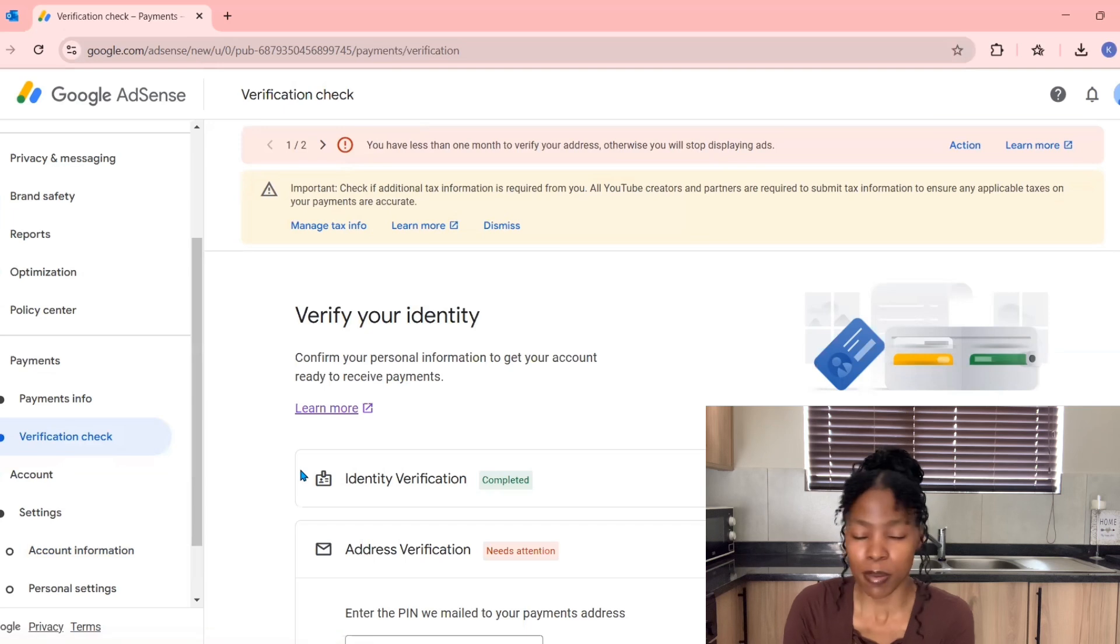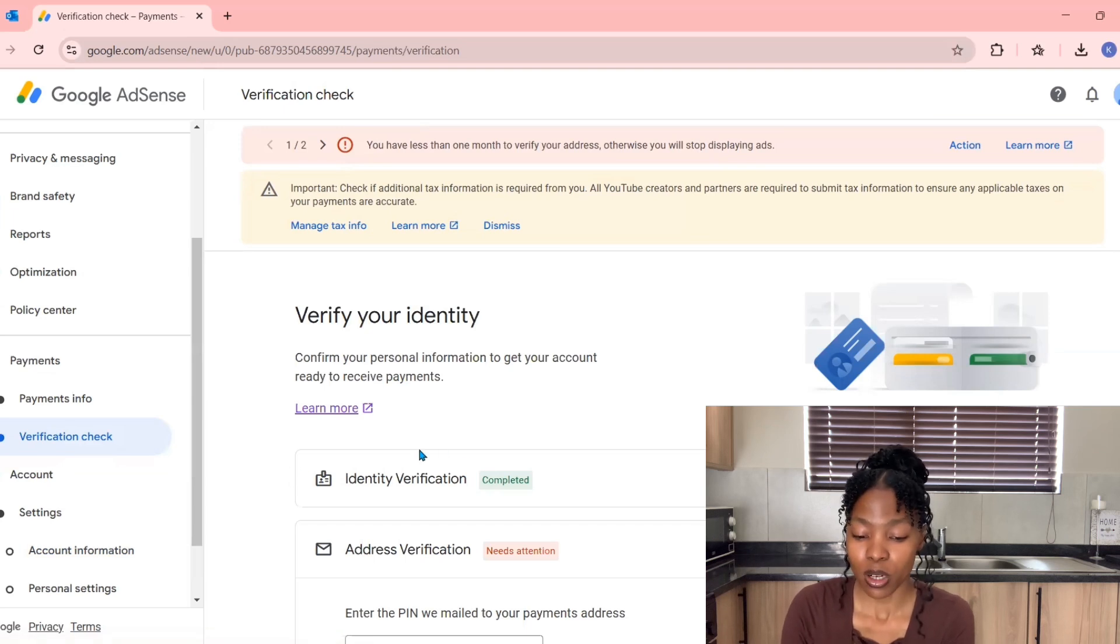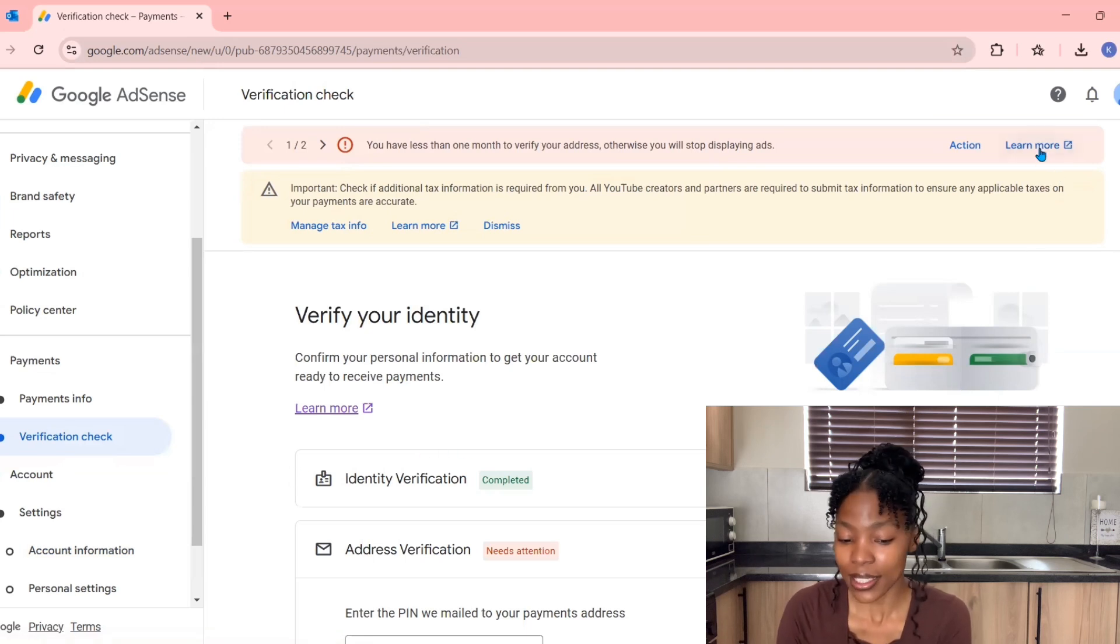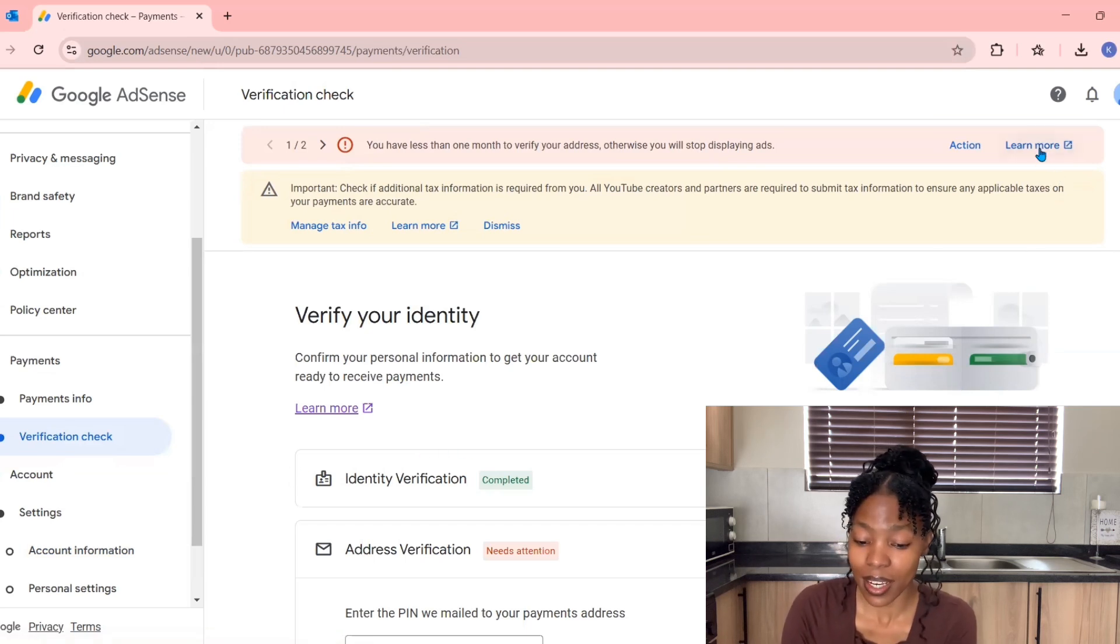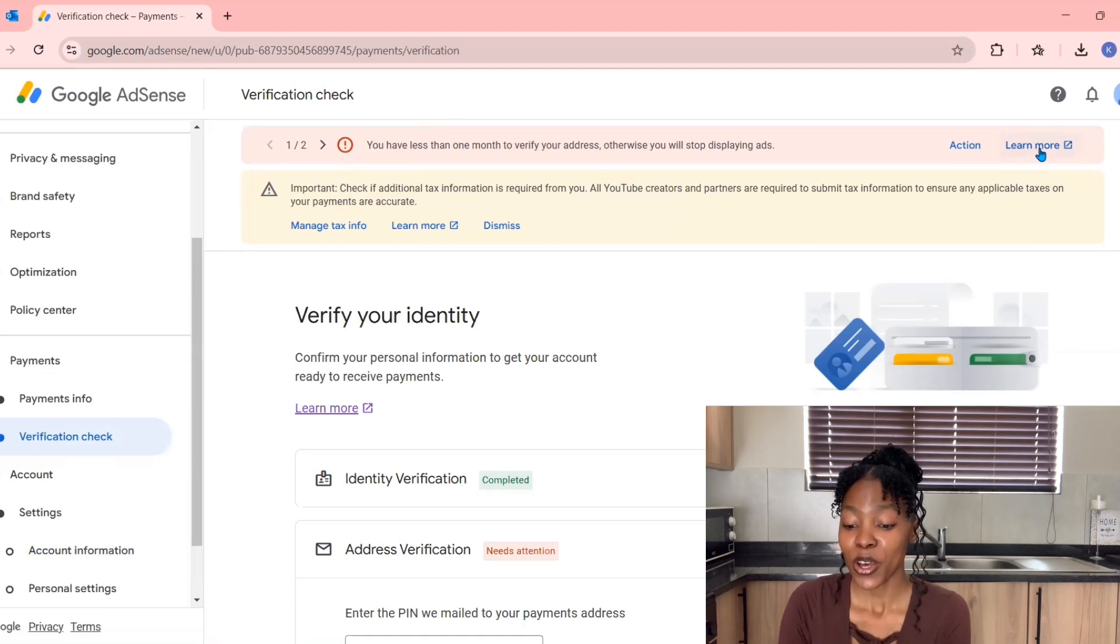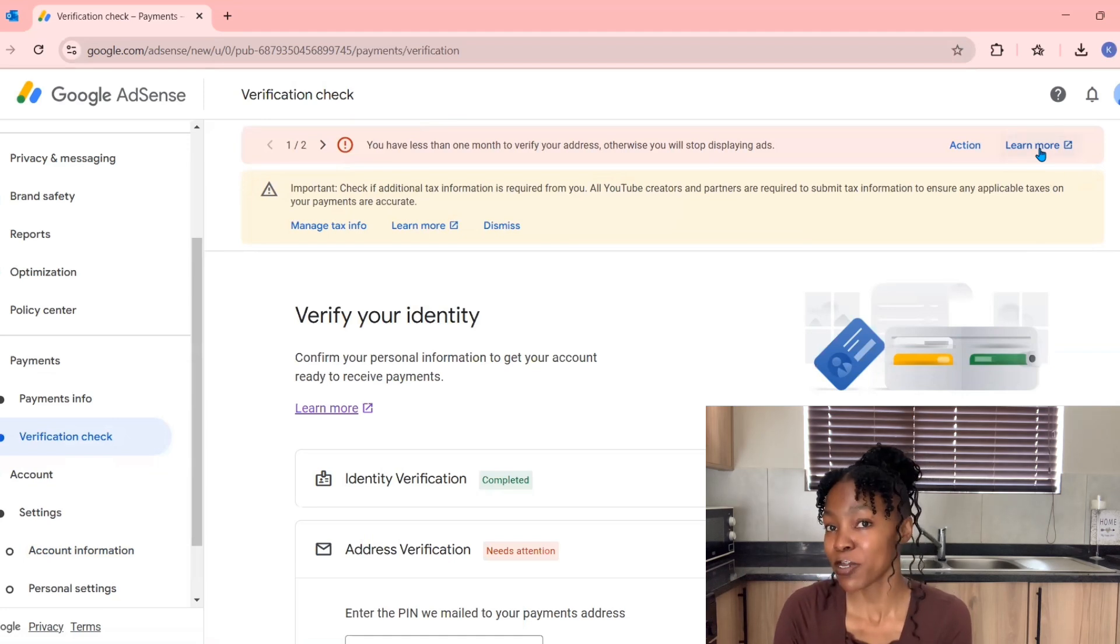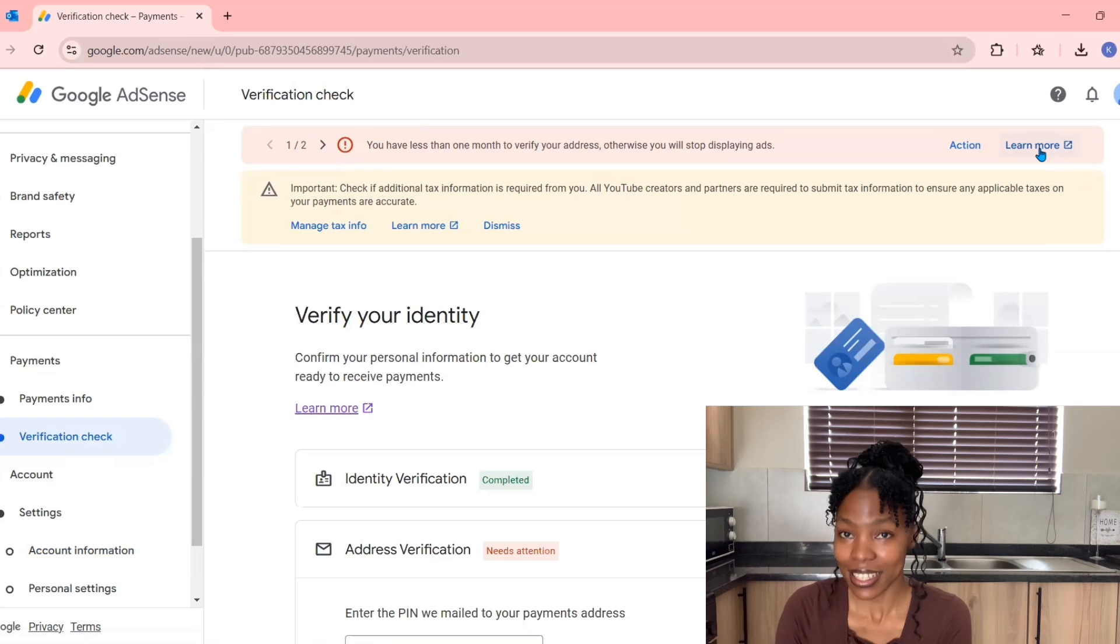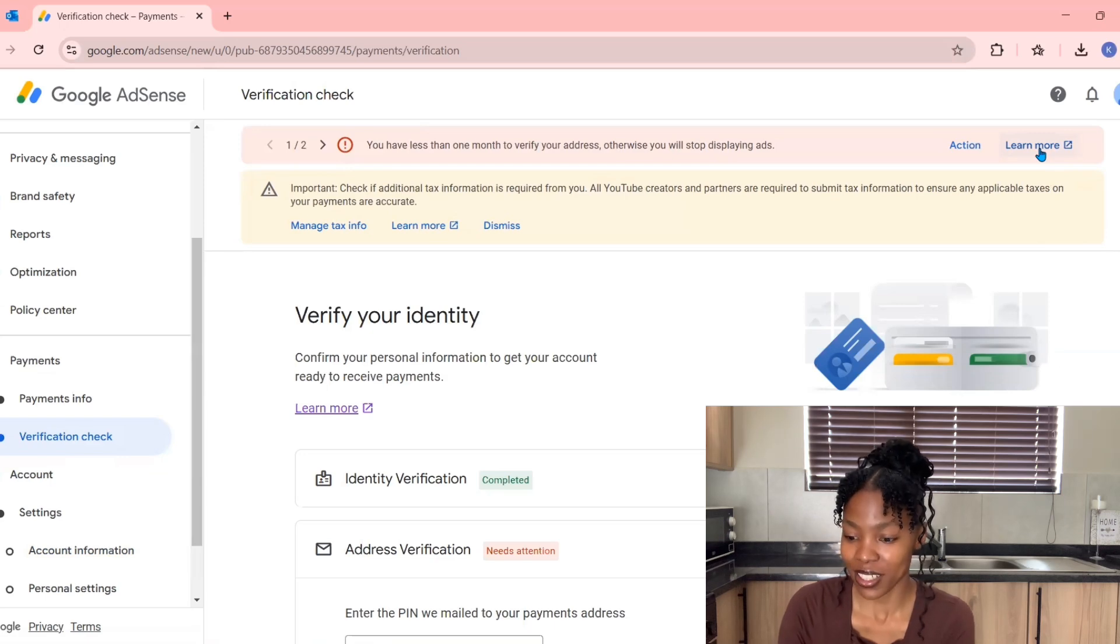There's also a red pop-up item that says one over two with an alert icon, and it says you have less than one month to verify your address. Otherwise, ads will stop displaying on your YouTube channel, and that's the least thing you want.